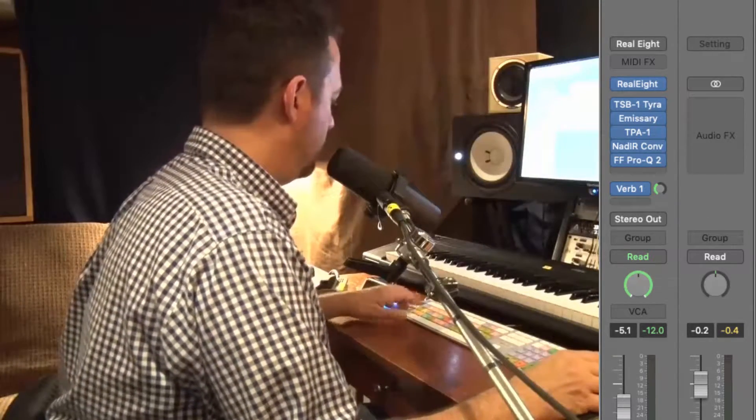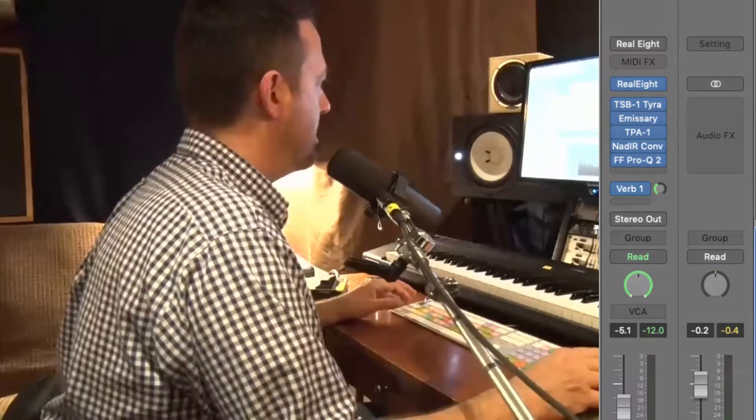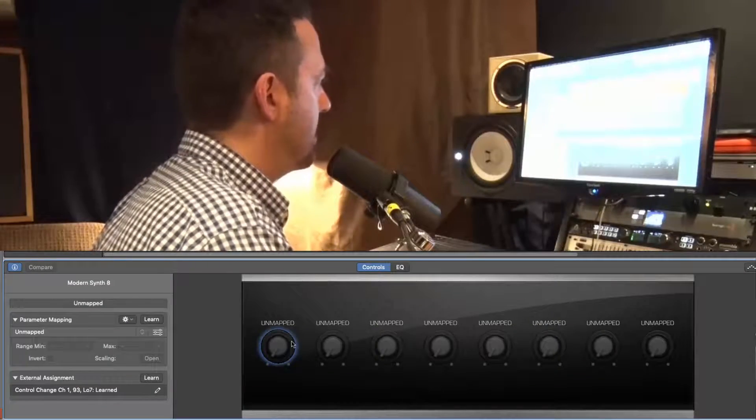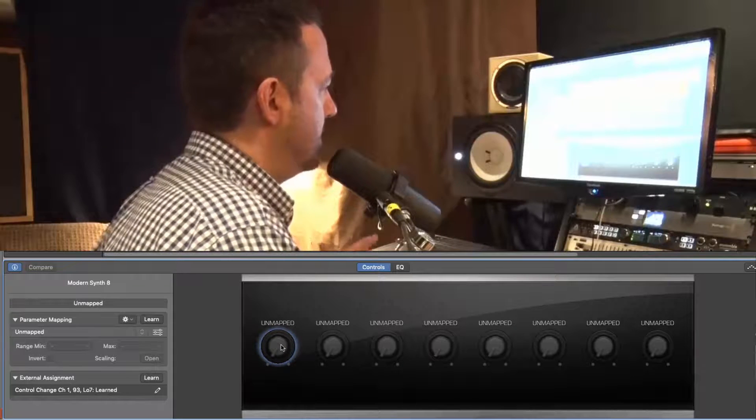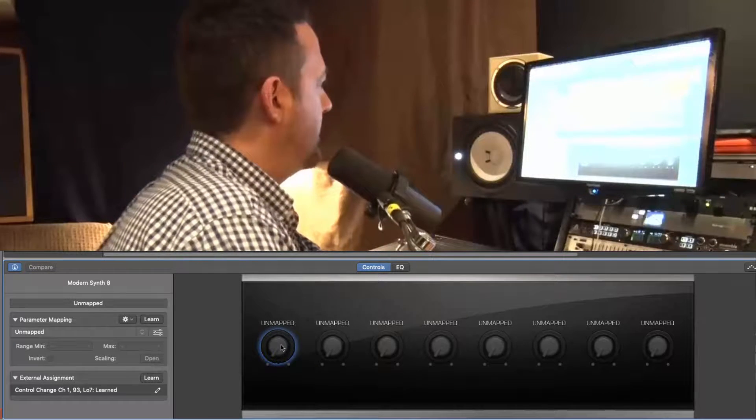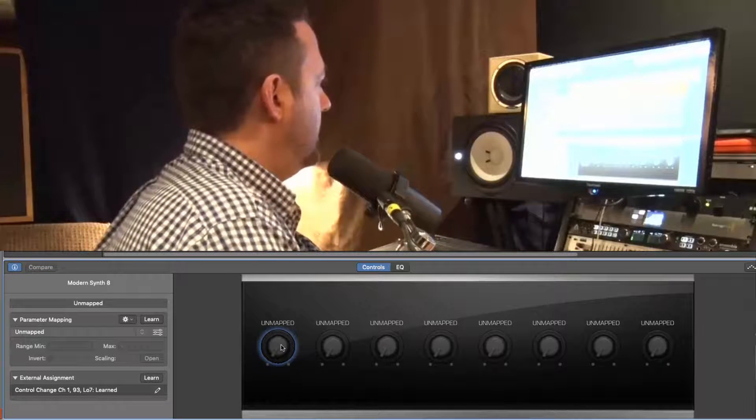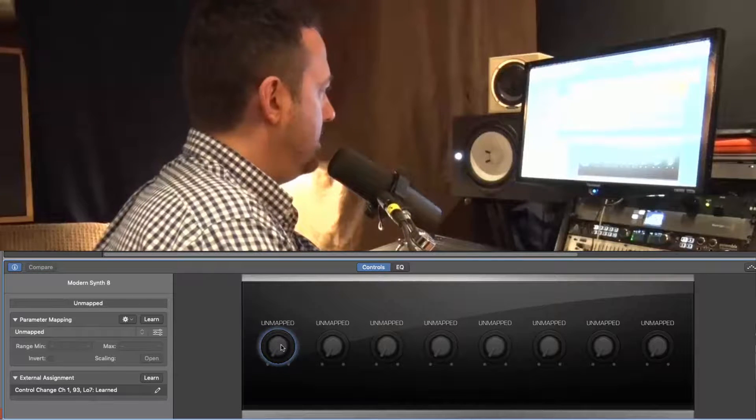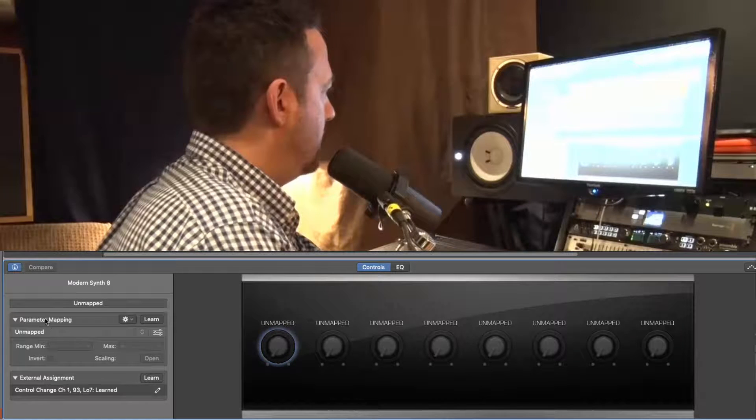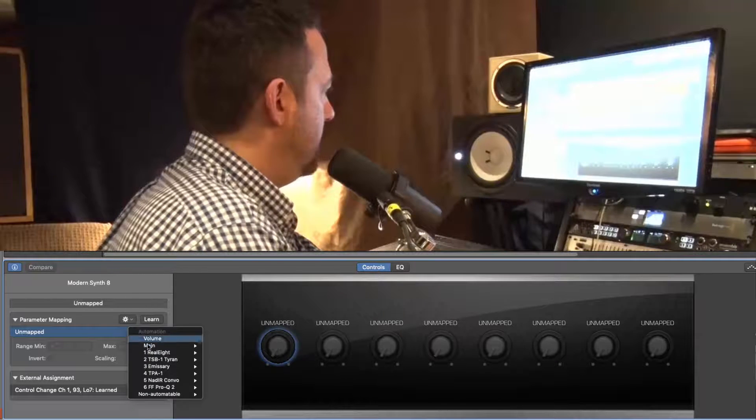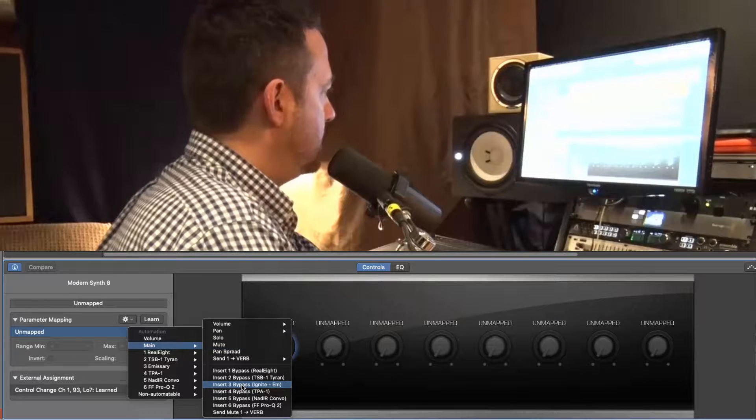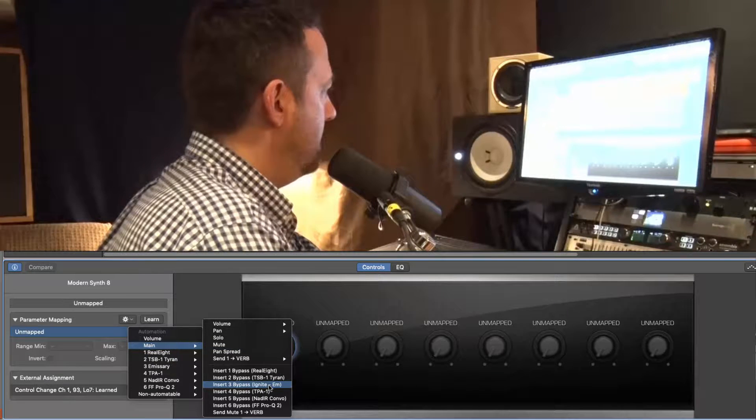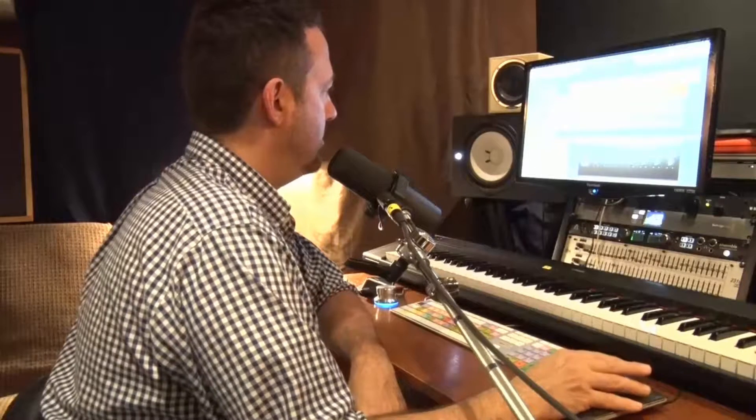All right, so we're going to do this by opening up the smart controls, and we're going to map these first two parameters to bypass the two different amp simulators. Okay, so I can do this two ways. I can go to the parameter mapping and come down to main and insert three, ignite emissary bypass. Okay, so that is mapped.